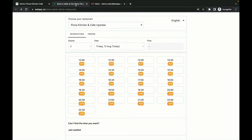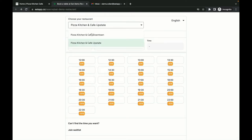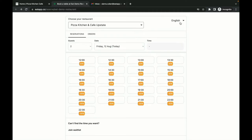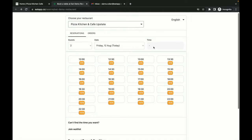Let's see what the booking experience is like for your guests. Right at the top, your guest is given the option to switch between other restaurants that are part of your brand. They can also choose to change the entire language. Moving on, your guests can select the date, time, and party size.